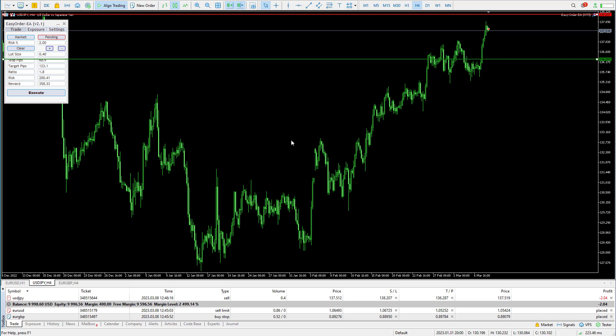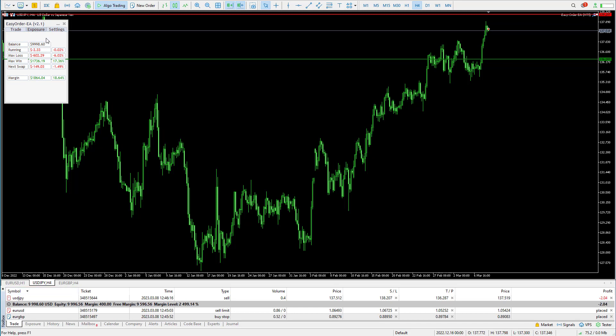Up until now this is pretty similar to the old one. Now we have the built-in exposure tab. If I take you to the exposure tab, you will see your account balance, the current running profit, and you'll see the percentage on the side here.